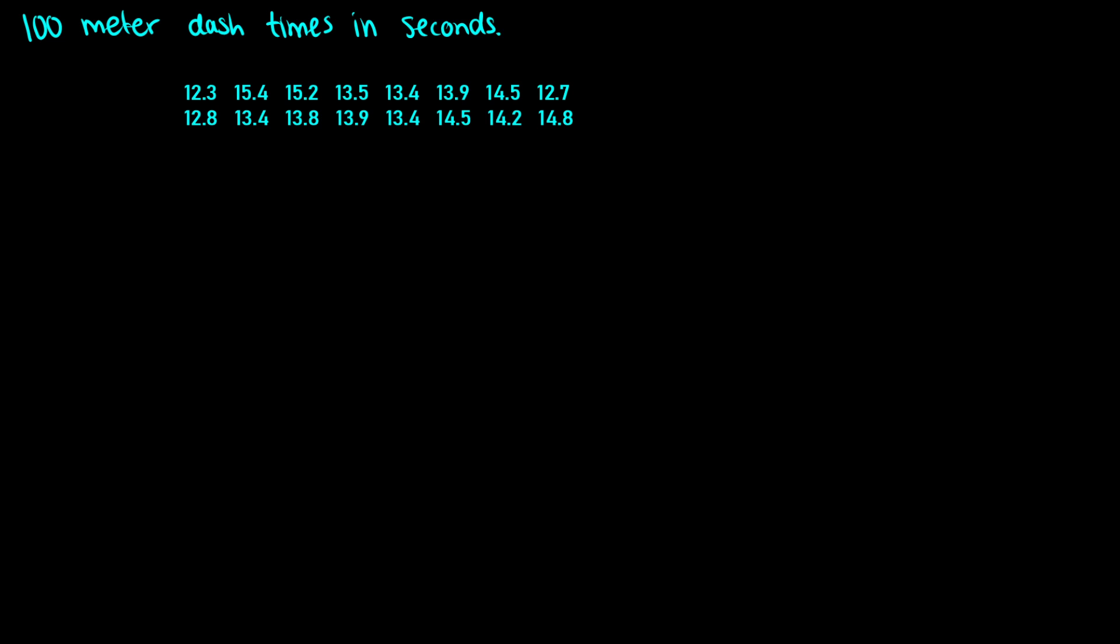I asked you to create a stem and leaf display for 100 meter dash times in seconds, given these numbers. We have decimal points, but that's okay. We can still do the cutoff at the decimal point, and we just treat everything after the line as having a decimal point before it.